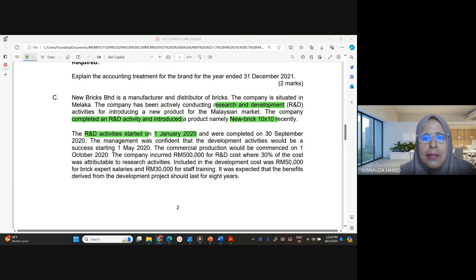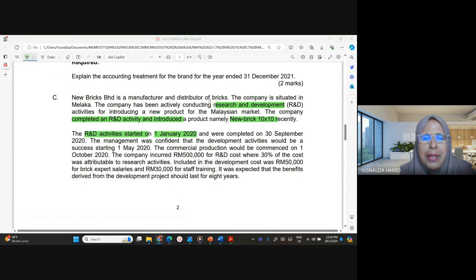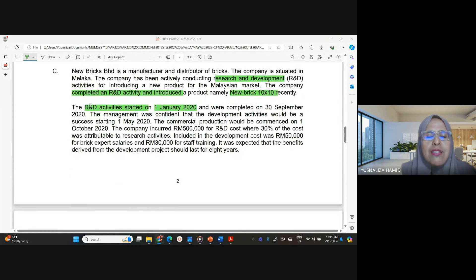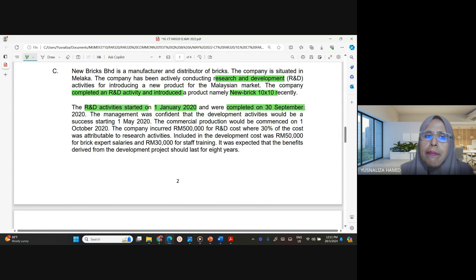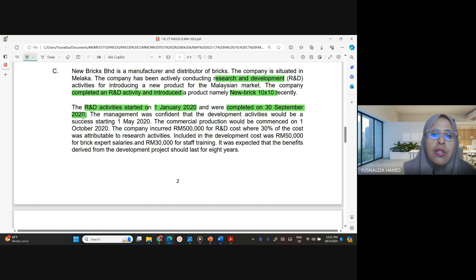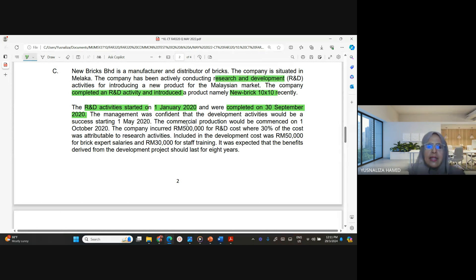Question 1C is on research and development. The company New Bricks is involved in bricks manufacturing and actively conducts R&D. They completed the R&D and introduced a product called New Brick 10x10. The R&D activity started on 1st January 2020, completed on 30th September 2020 — a nine-month period. Management was only confident that development activities would be a success starting from 1st May.